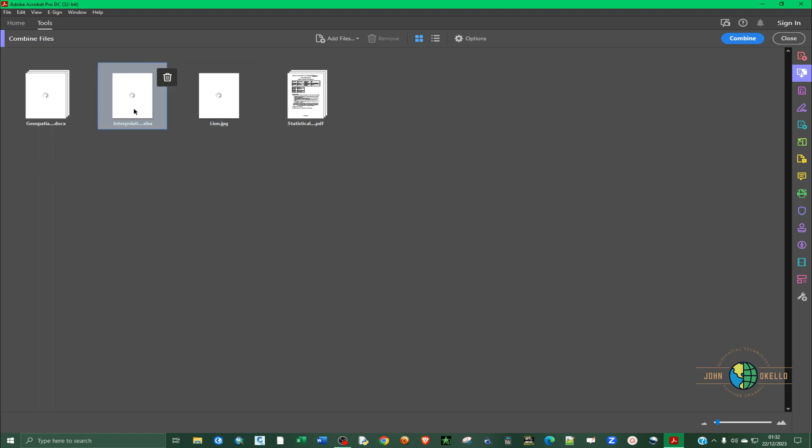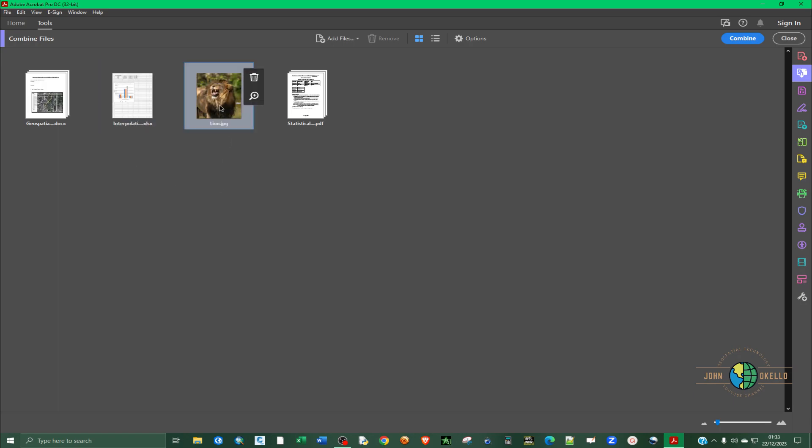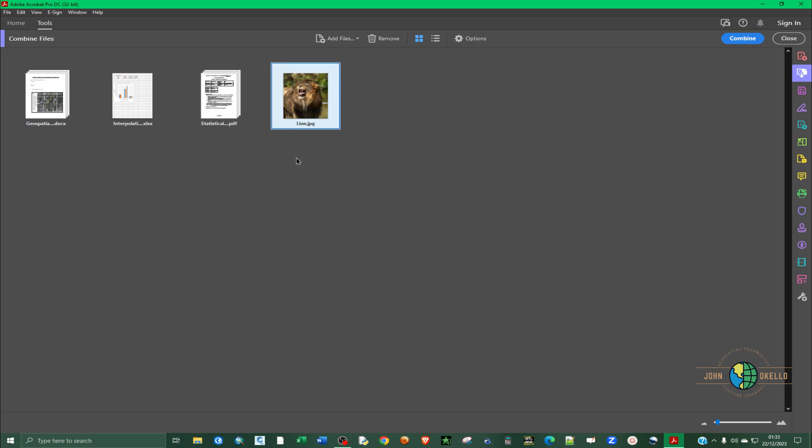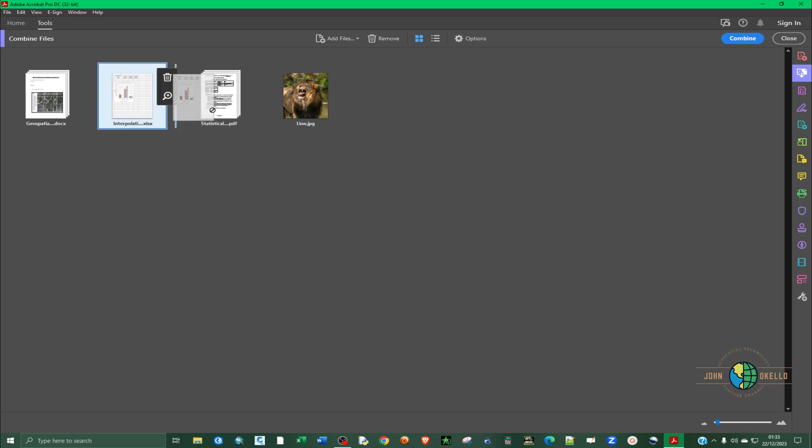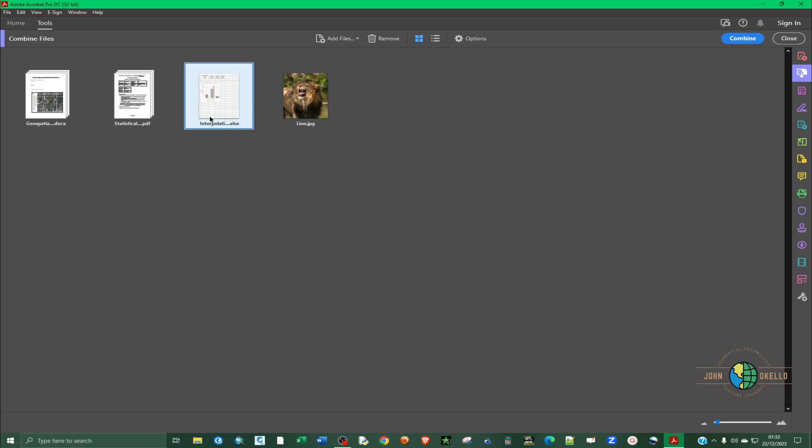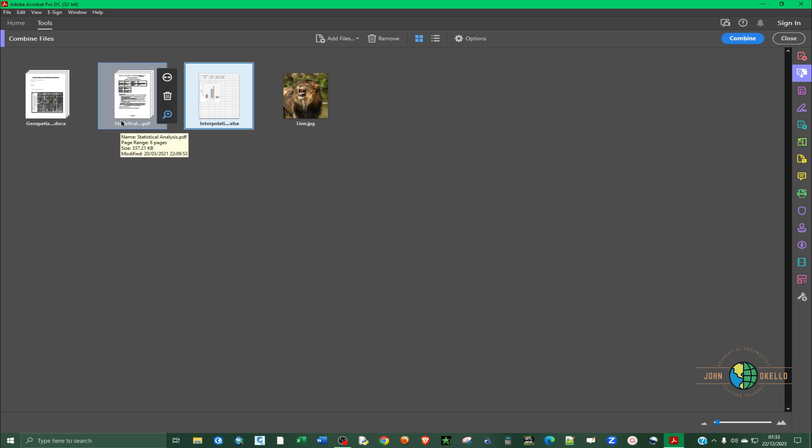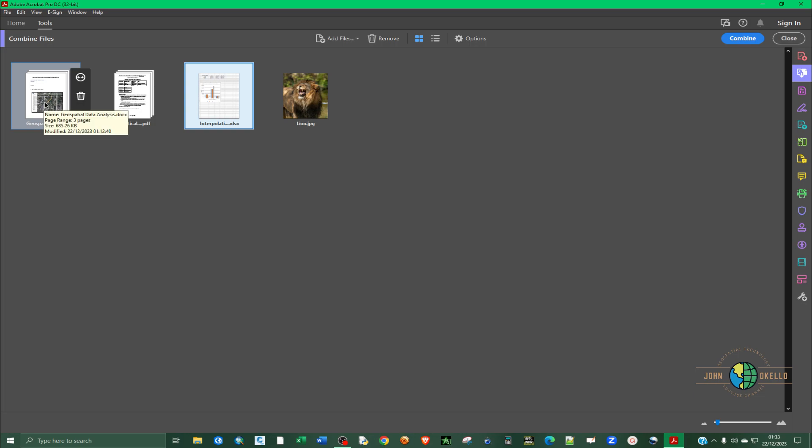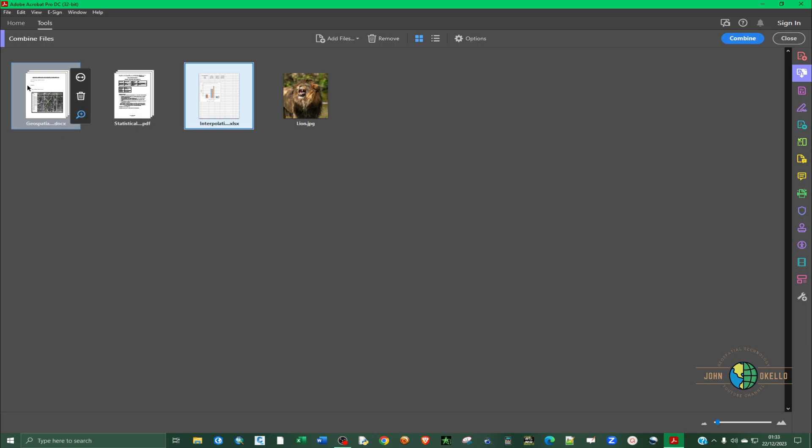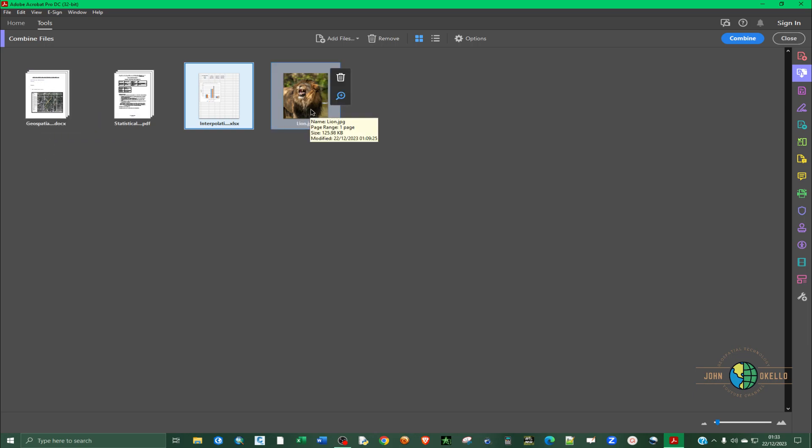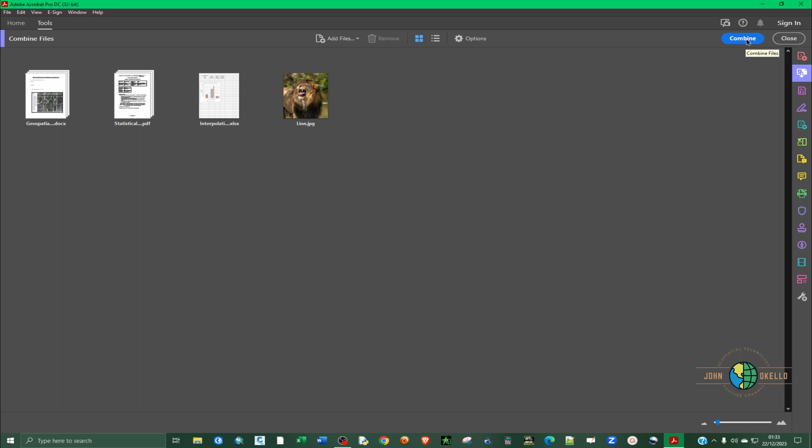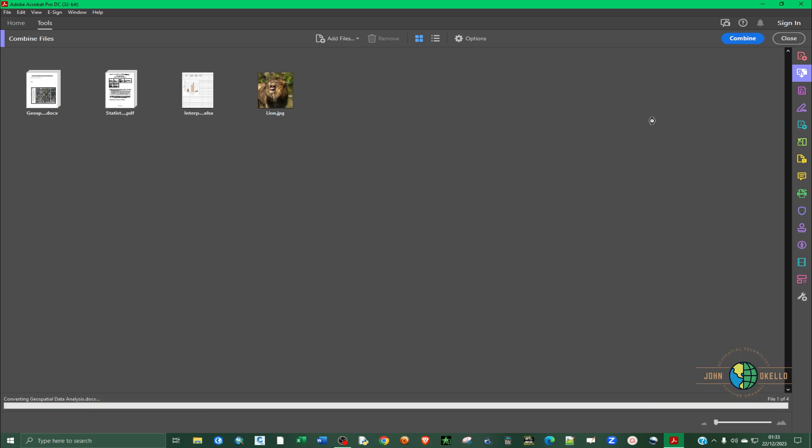Now at this point, you can rearrange the documents the way you want them to appear. I want the image to be the last one and Excel to be the second last. And then to have the PDF and then lastly, the first one is going to be the Word document. So now that we have rearranged the documents and we're happy, now click on the Combine button.